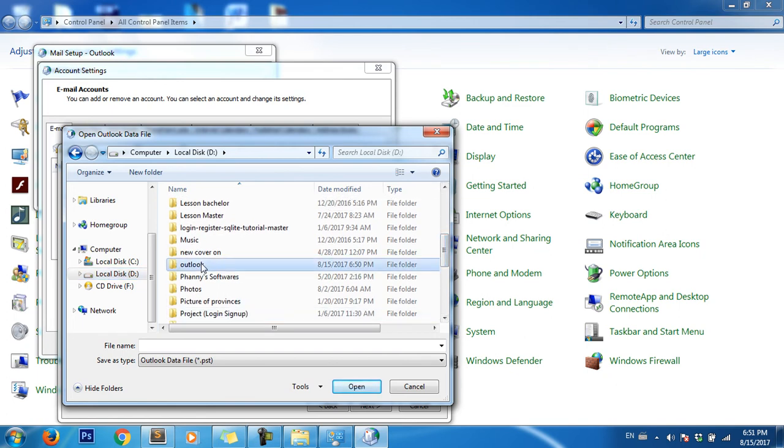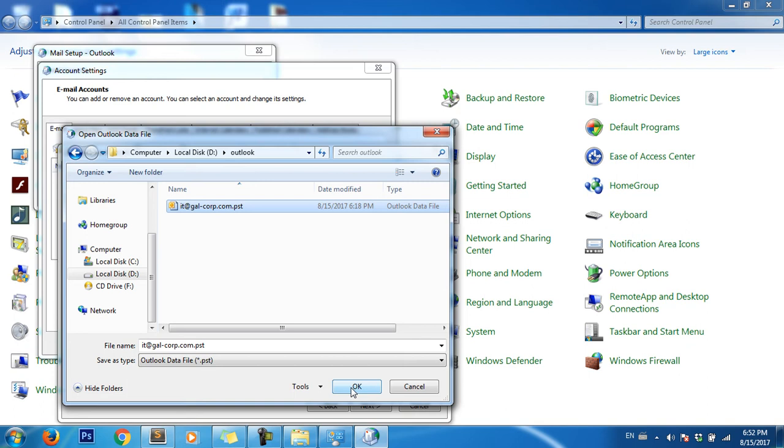Note: you can configure one data file with multiple email accounts.